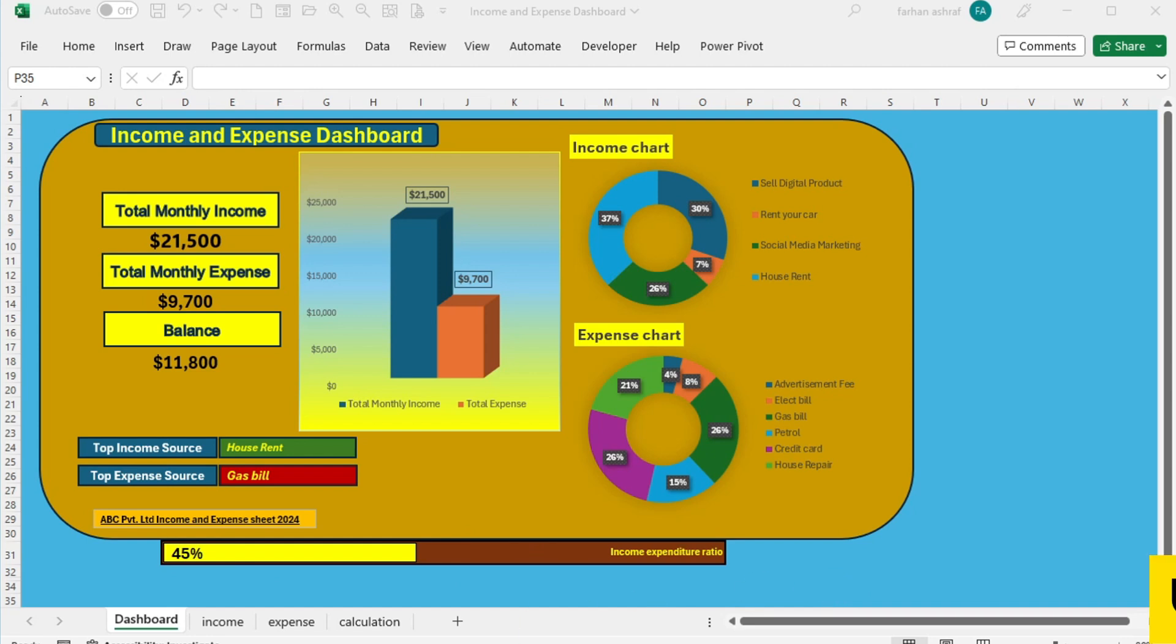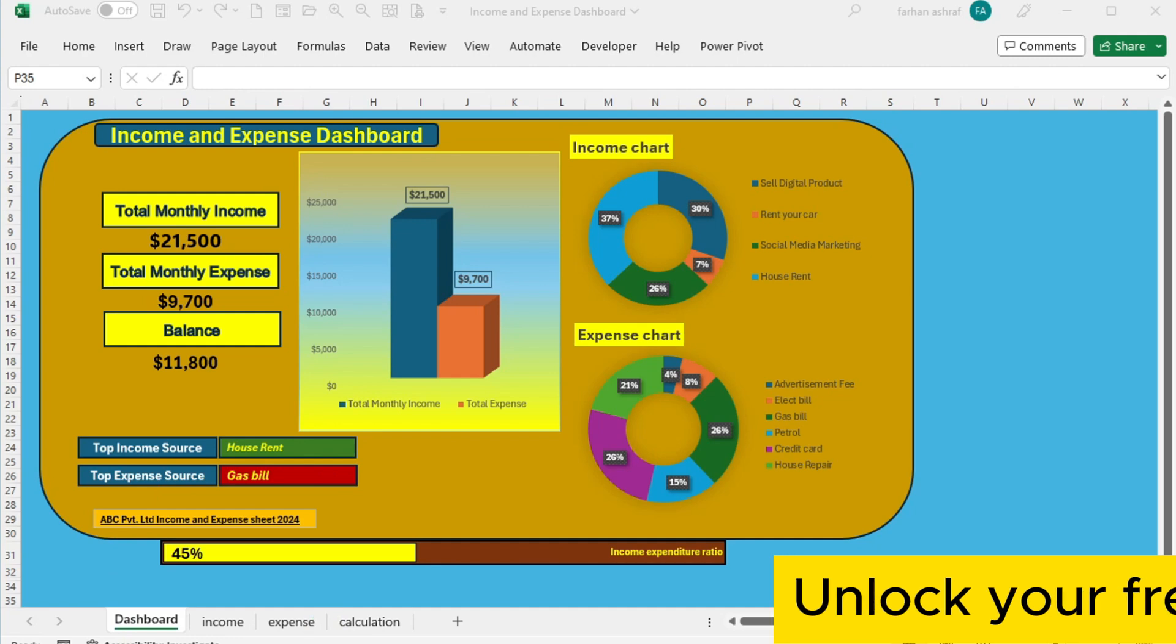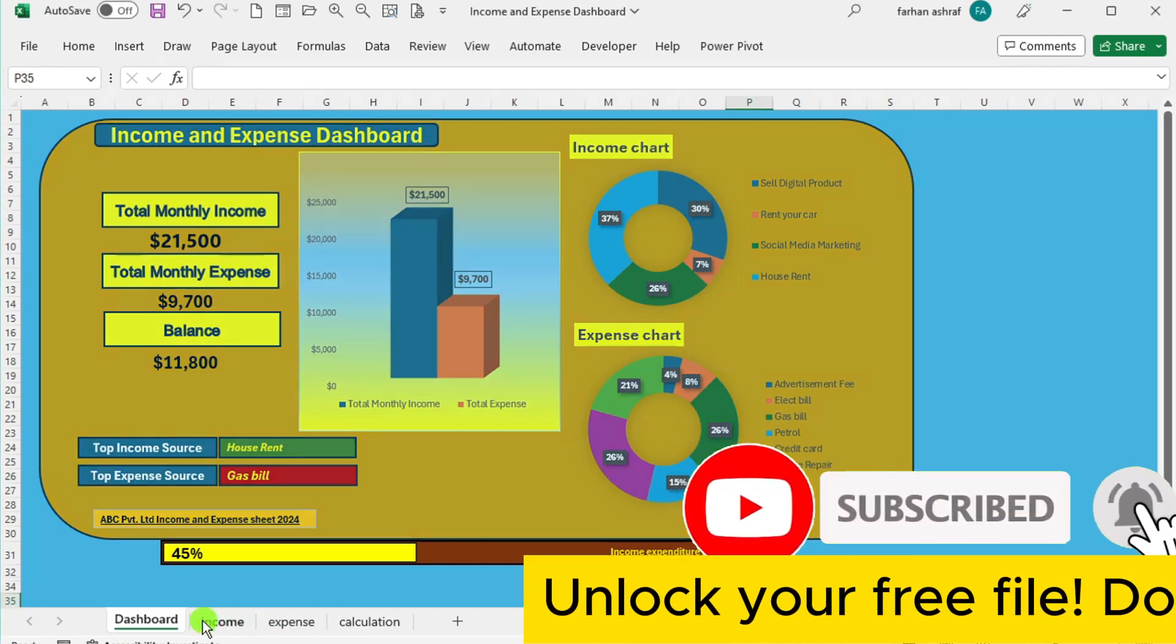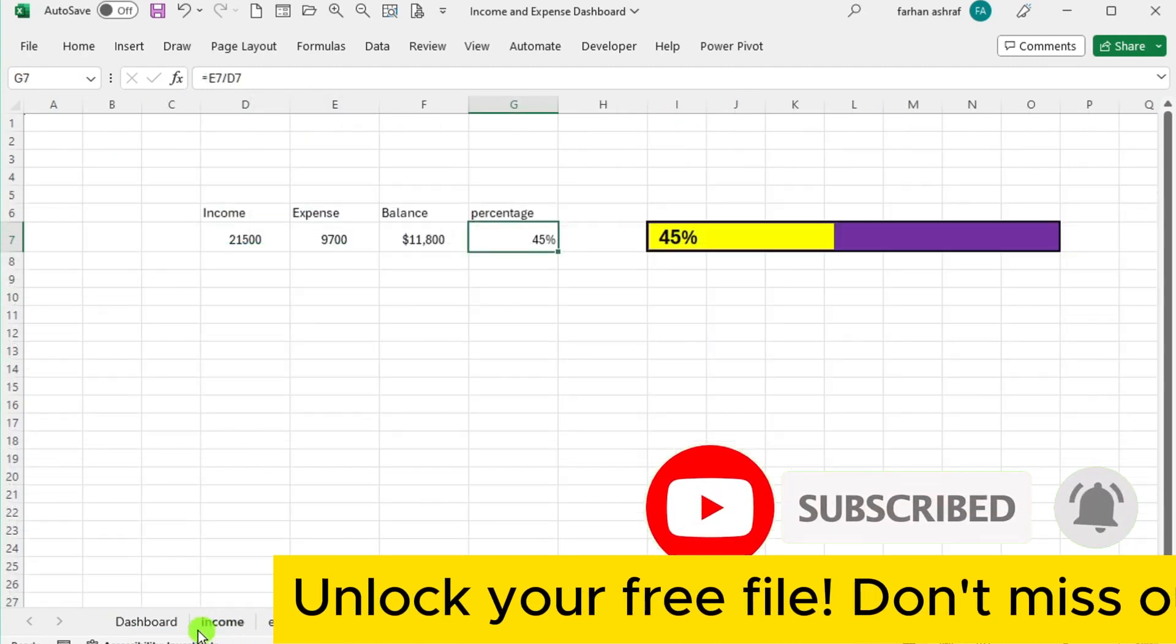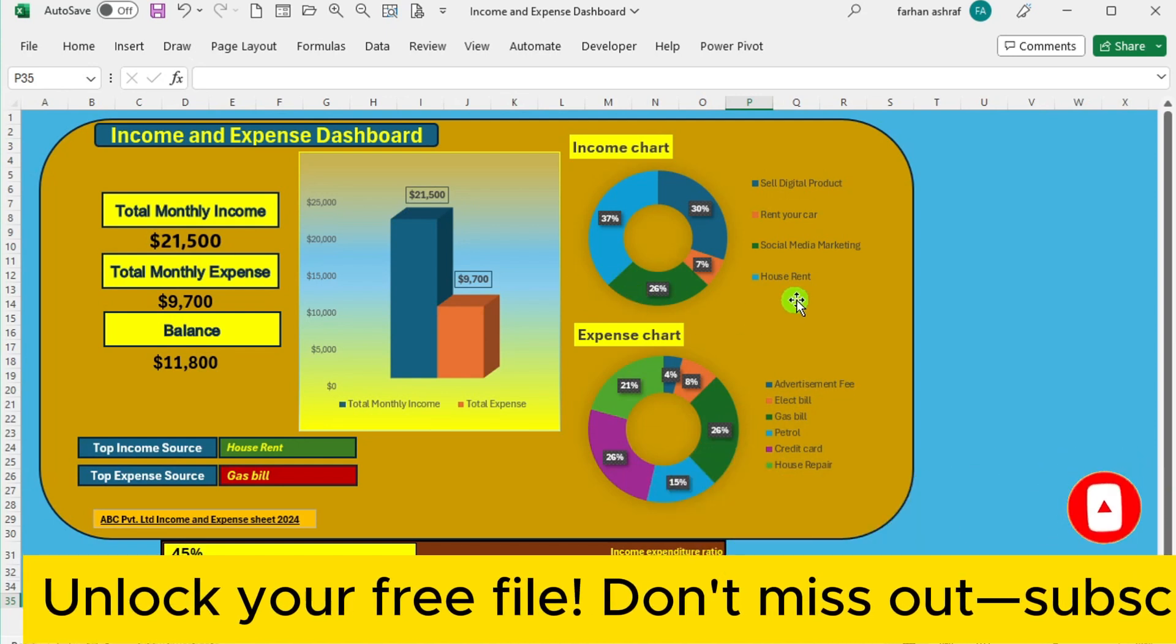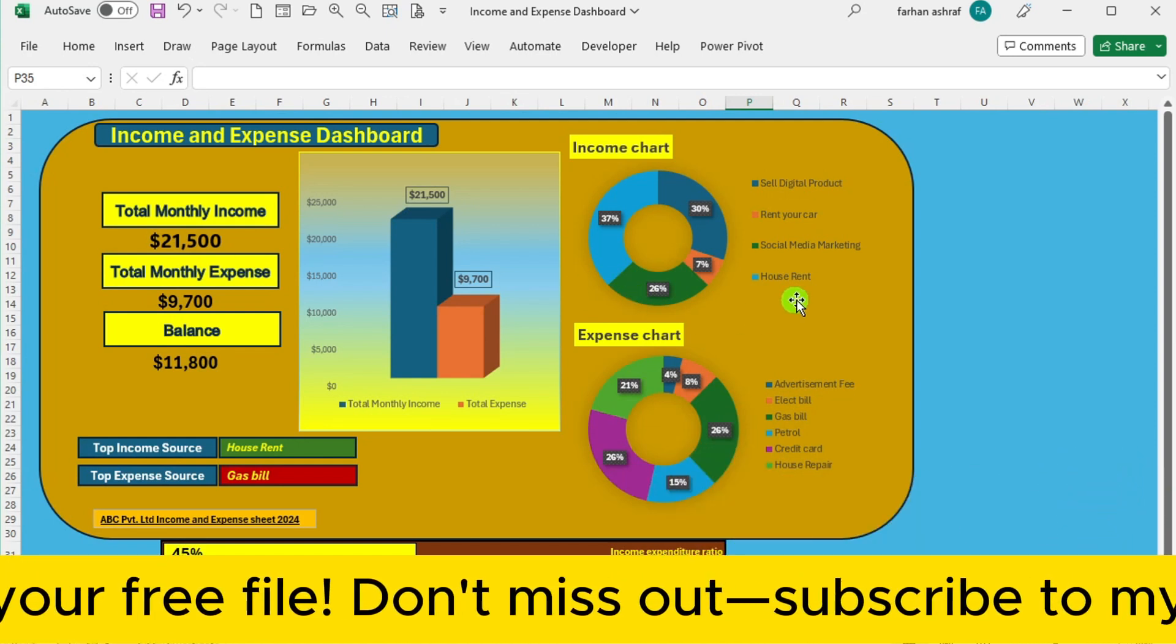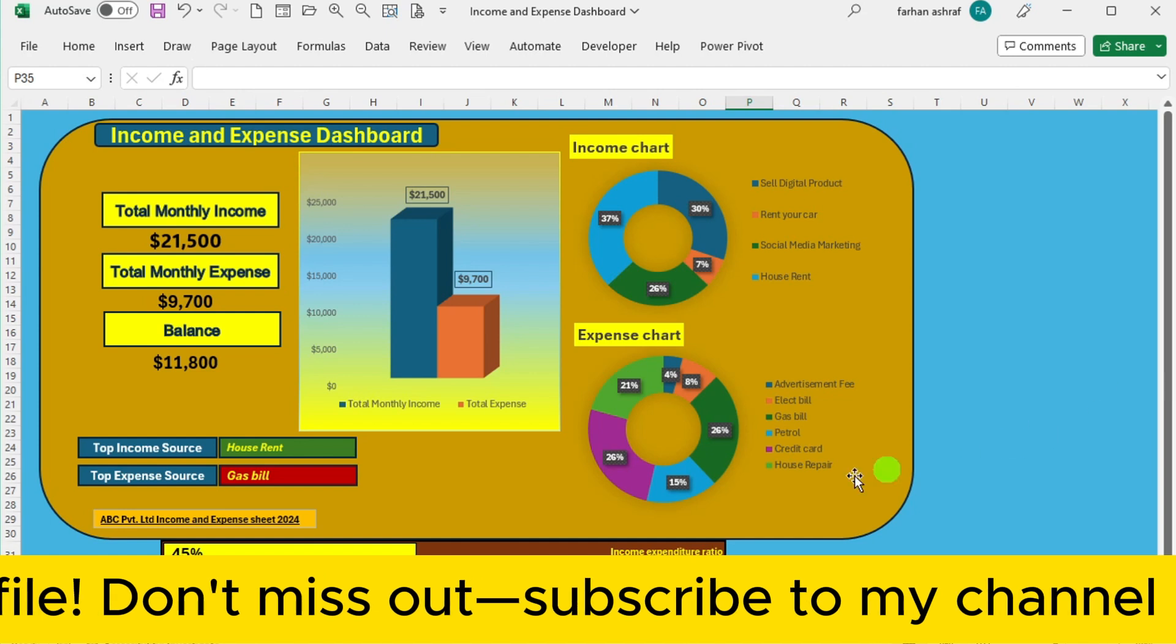Simply hit that subscribe button on our YouTube channel and drop us an email conveniently located in the channel's about section or in the description below this video.